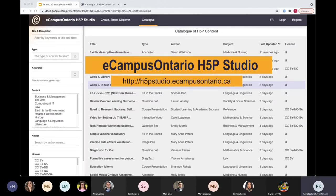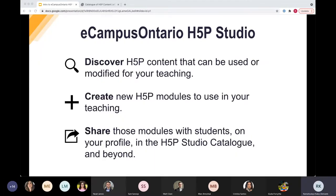This brings us to eCampus Ontario H5P Studio. Our studio was developed by the team at Wilfrid Laurier University Library. The H5P Studio uses the H5P open source plugin to provide a one-stop shop for our member institutions who want to create interactive content for their courses or other instructional projects for free. This one-stop shop allows you to discover H5P content that you can use or modify for your teaching, create new H5P modules, or share your modules with students — either on your profile, in the H5P Studio catalog, and beyond.